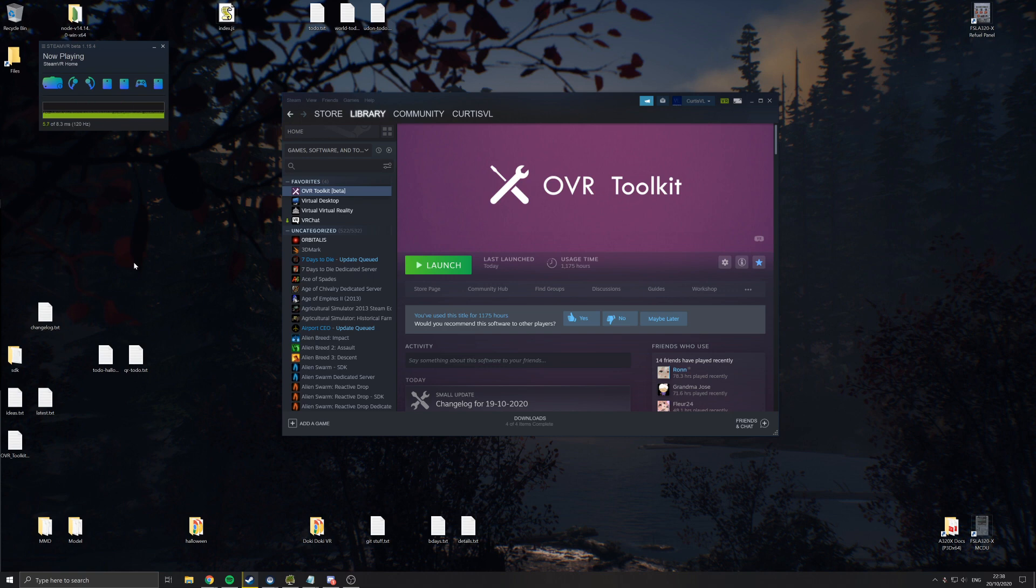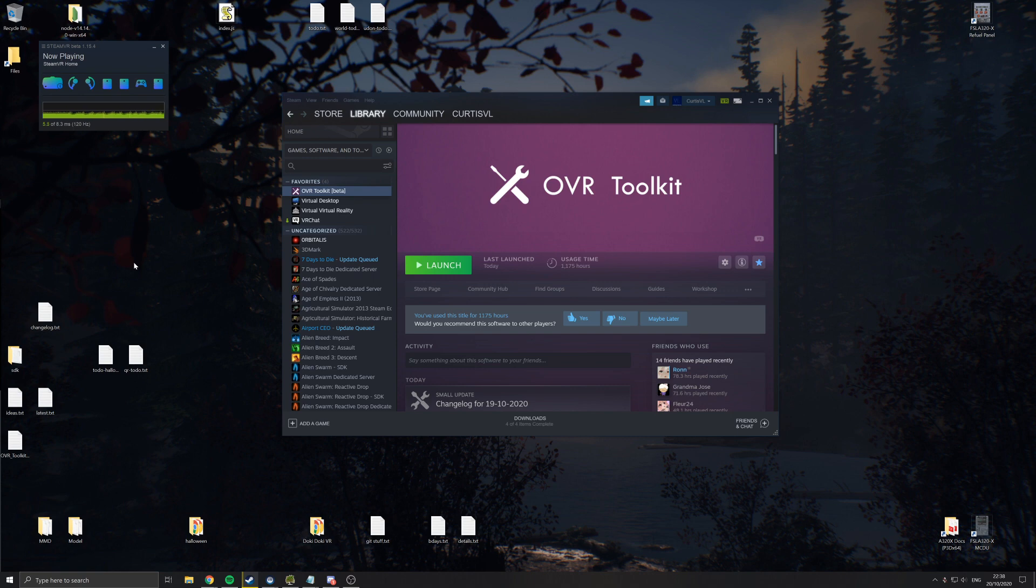If you're not using an Oculus headset, so you're using Index, Vive, Pimax, Windows Mixed Reality, StarVR, anything else that isn't Oculus, this doesn't apply to you at all. You can just run the program through Steam and it will work. Only Oculus slash Facebook has opted to make it this difficult.